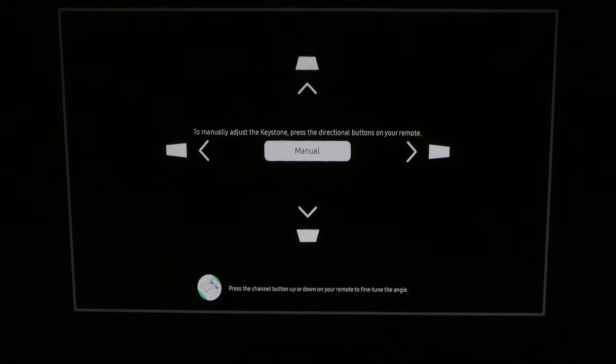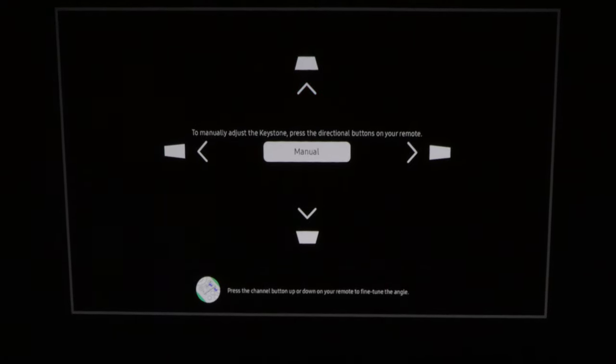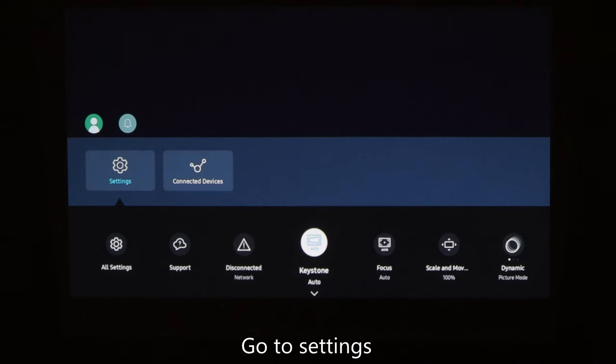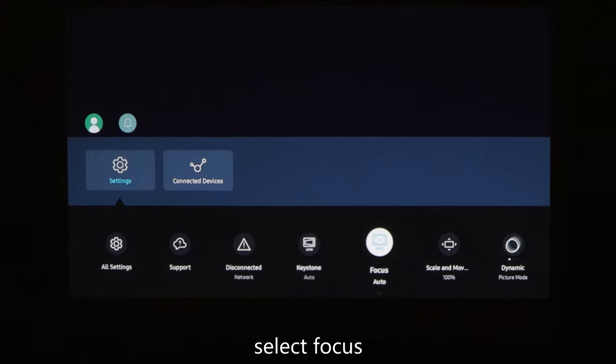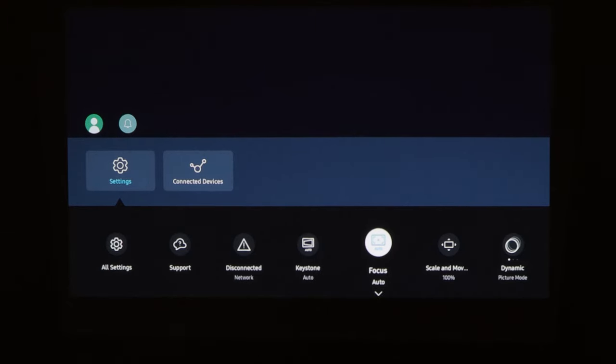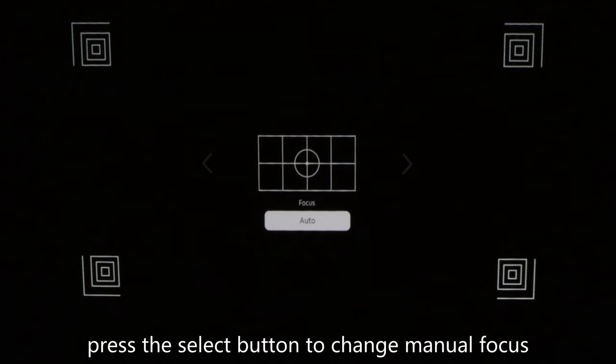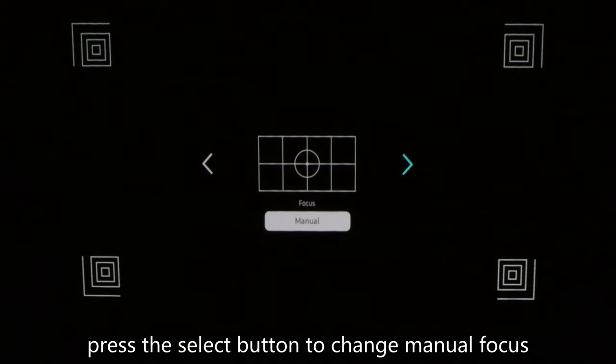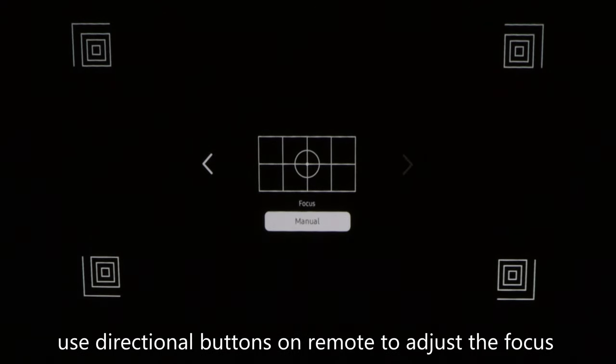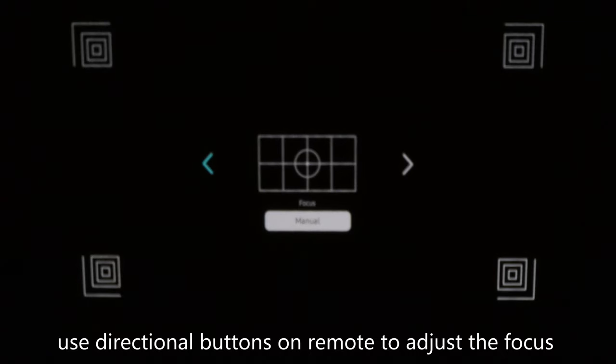Press the channel button up or down to tweak the focus. Go back to settings and select focus, then press the select button to change it to manual focus. Simply use the directional buttons on your remote control to manually adjust the focus.